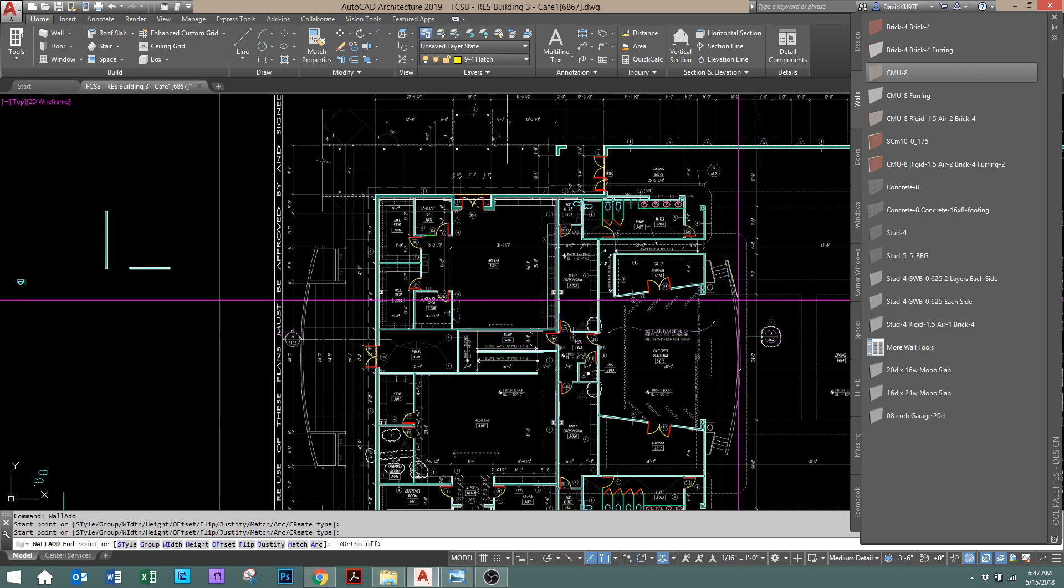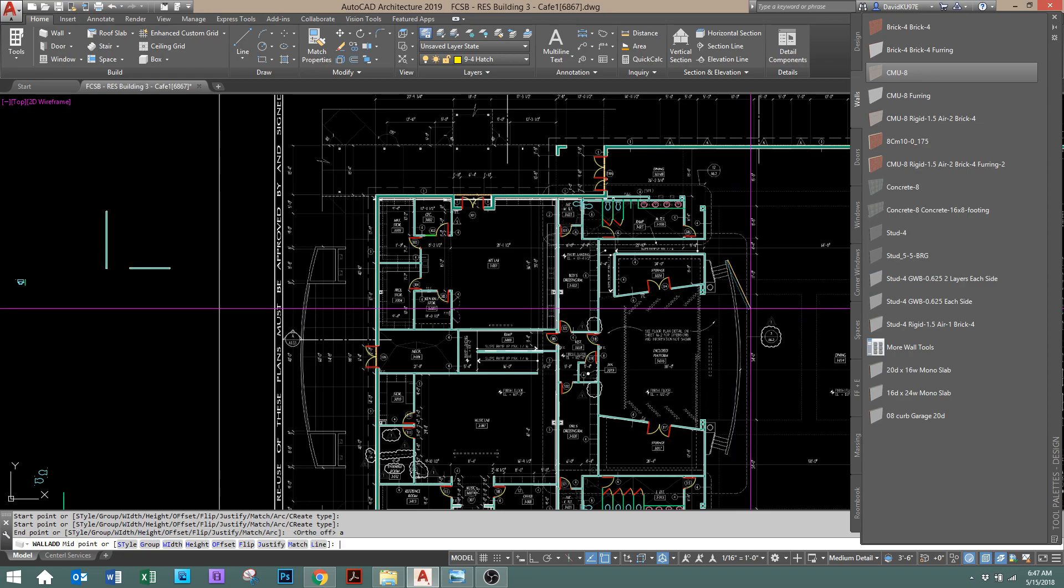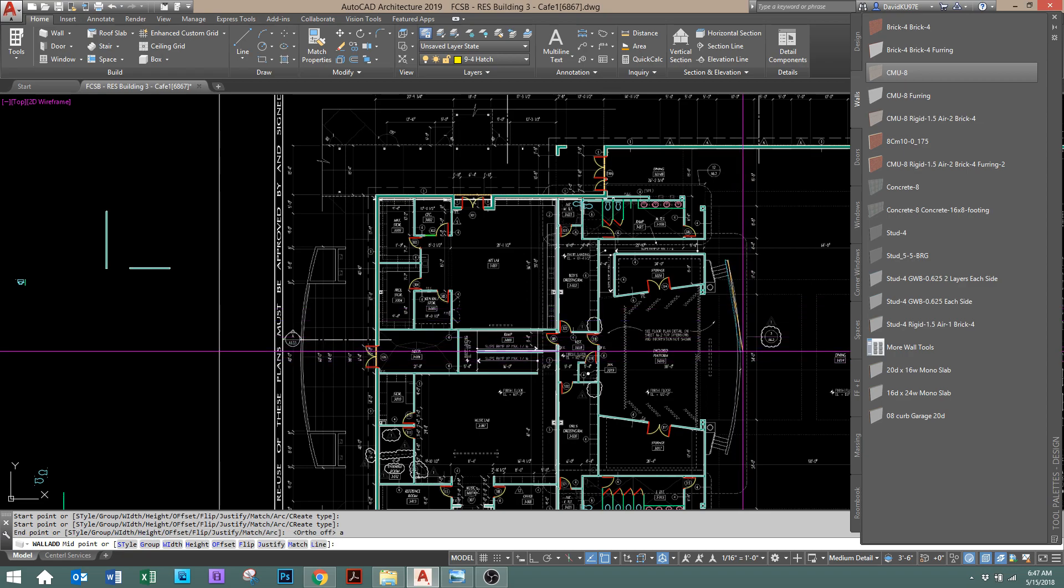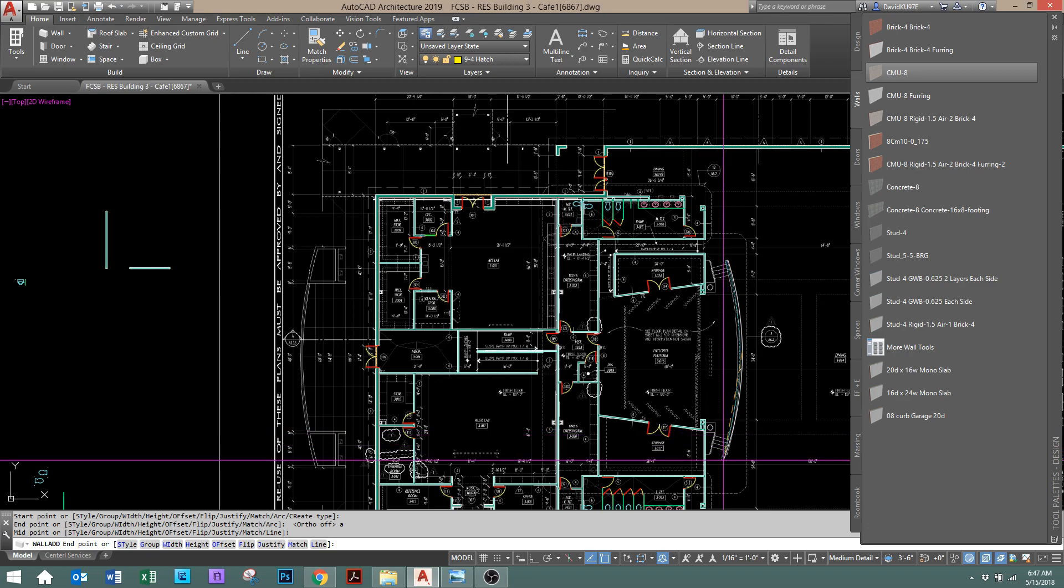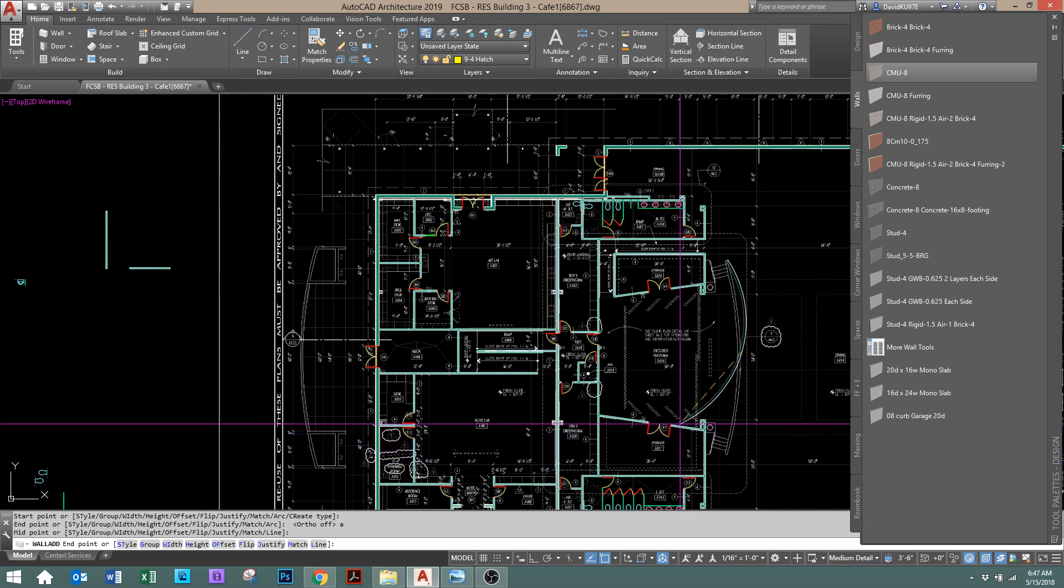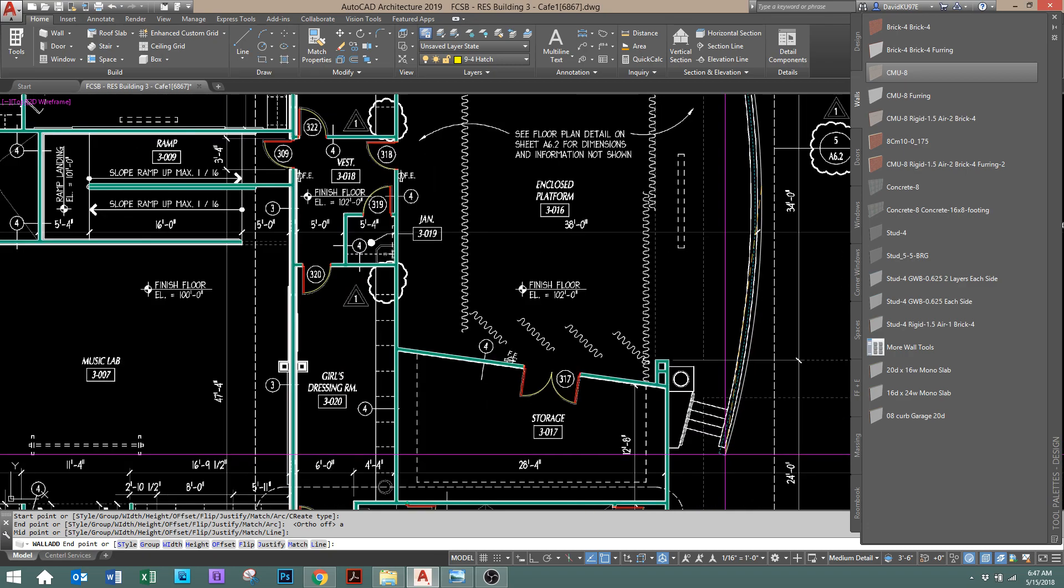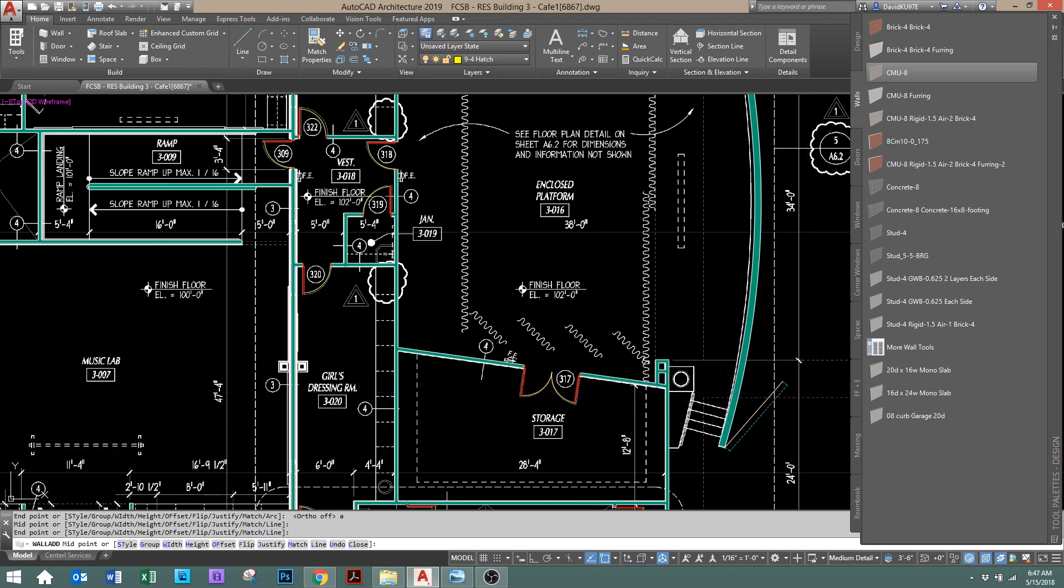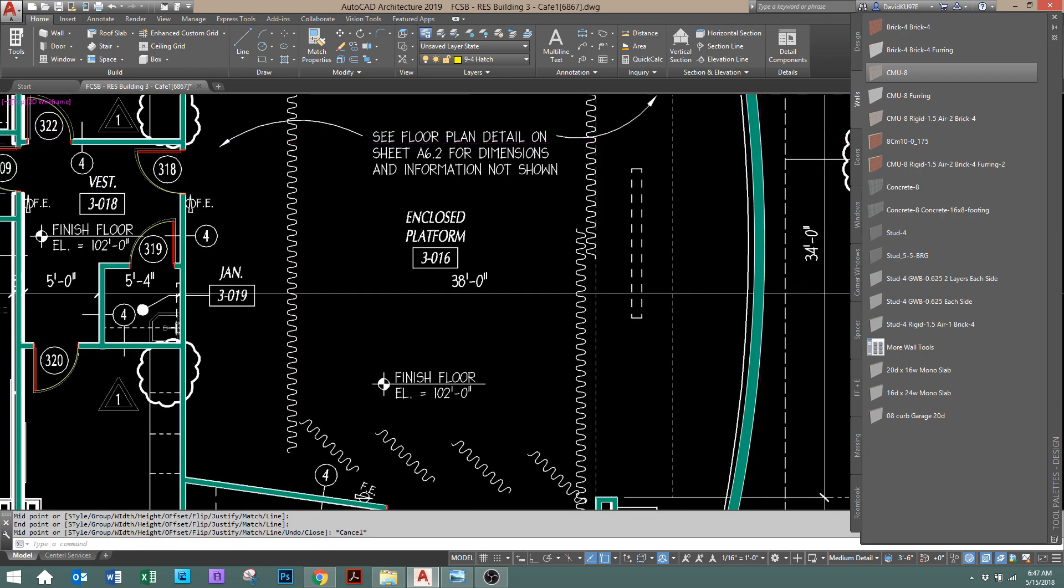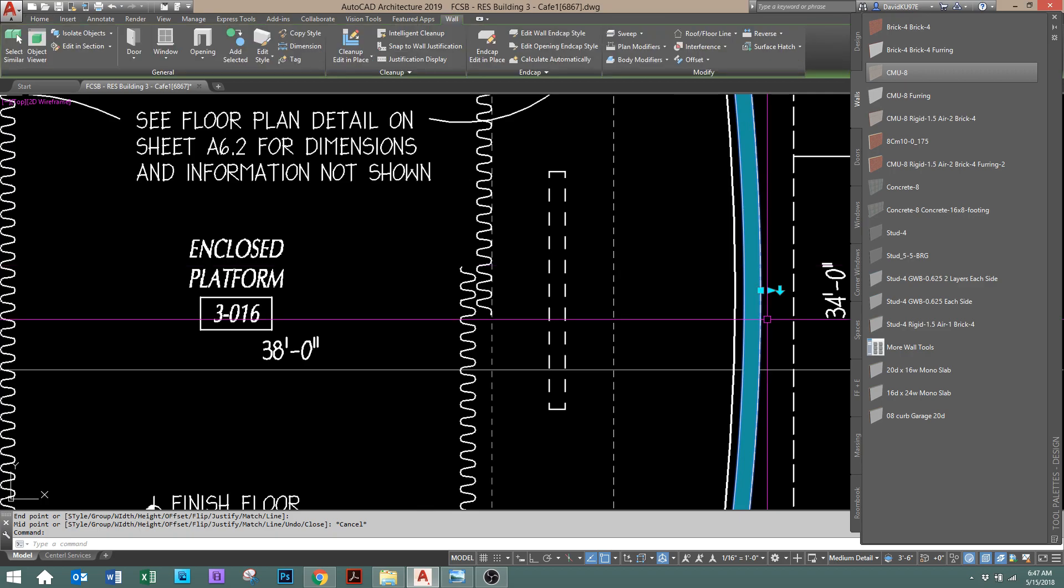So we've got what would be a straight line. But if you type in A for arc and enter, and just pick the midpoint, it's going to start to create and bend around that midpoint. It's pretty cool. So if you wanted to do it with a wall style, then again, grip it and move it.